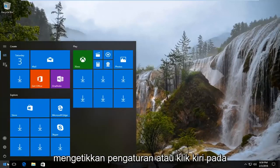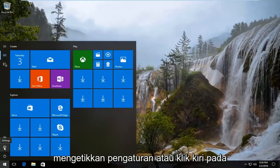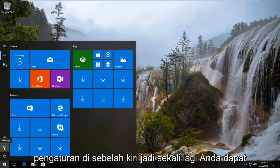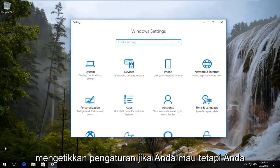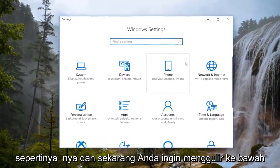You want to either type in Settings, or left click on the little gear icon where if you hover over it, it says Settings on the left. So again, you can type in Settings if you want, but you want to get to a screen that looks like this.